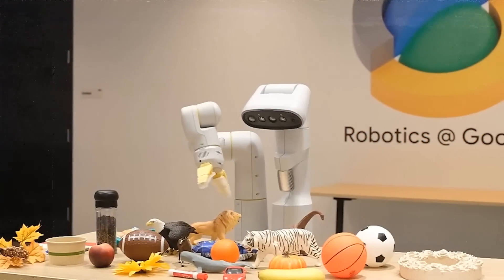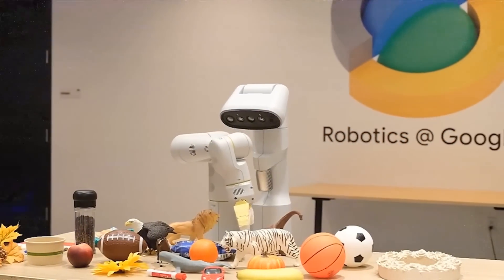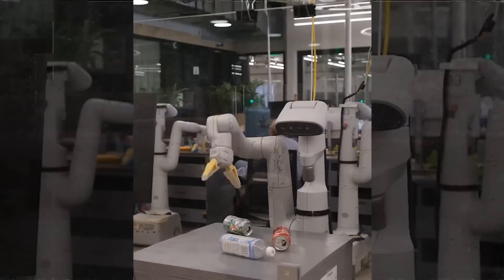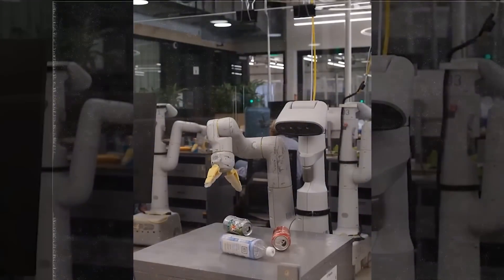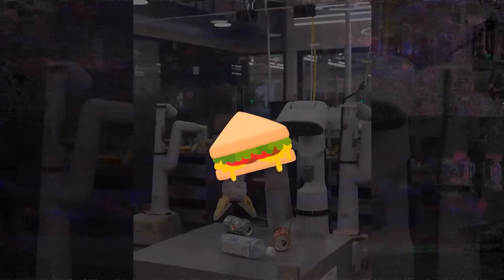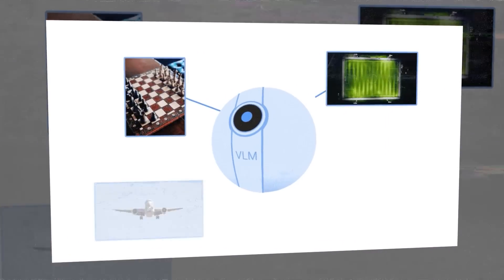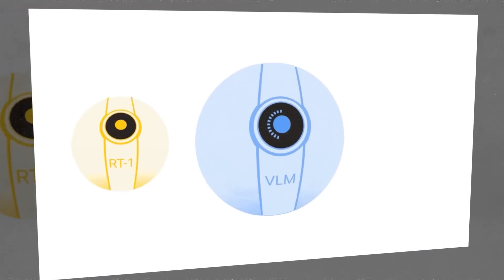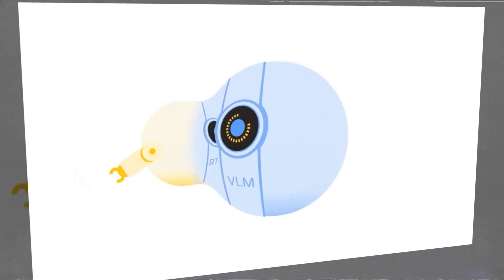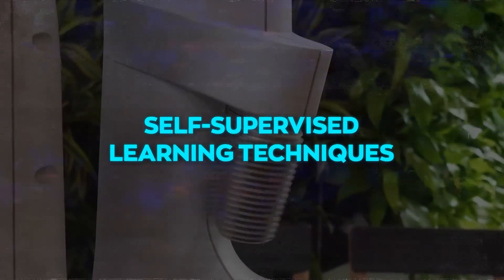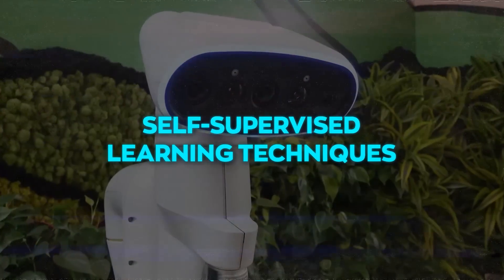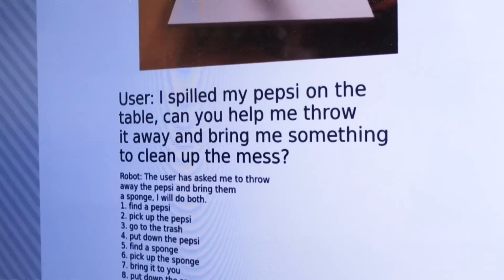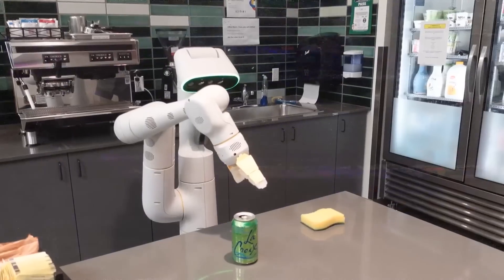Basically, RT-2 is like a bridge between the internet and robots. This AI can read or listen to something online, like a sandwich recipe, and then tell a robot how to make it. But it can also learn from its own experience and improve its performance over time, because it uses reinforcement learning techniques to reward or penalize the robot based on the outcome of its actions. RT-2 can also use self-supervised learning techniques to learn from unlabeled data by generating its own labels.